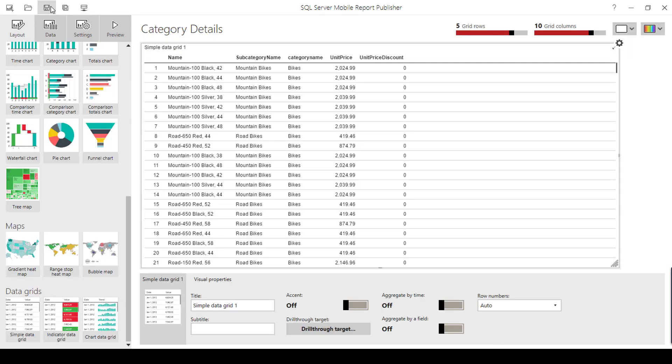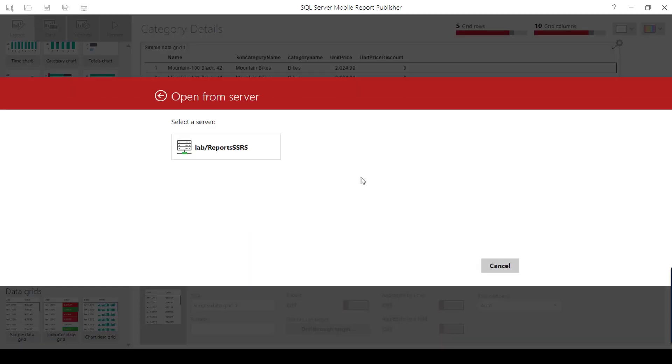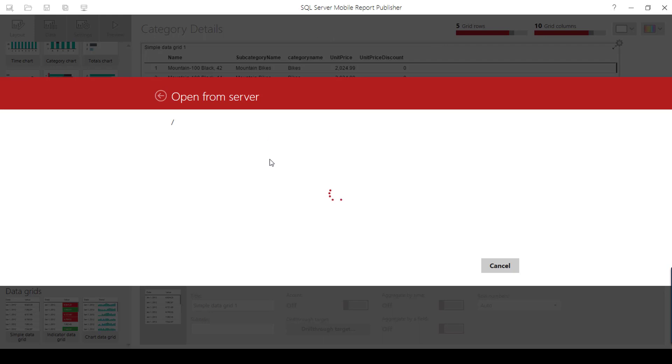I'm going to the main report, which is the sales report. In the main report, I'm going to choose the category chart. Let's wait for it to load.